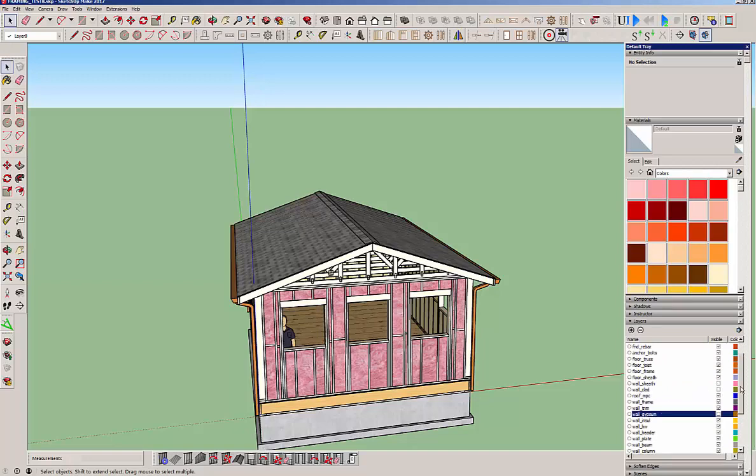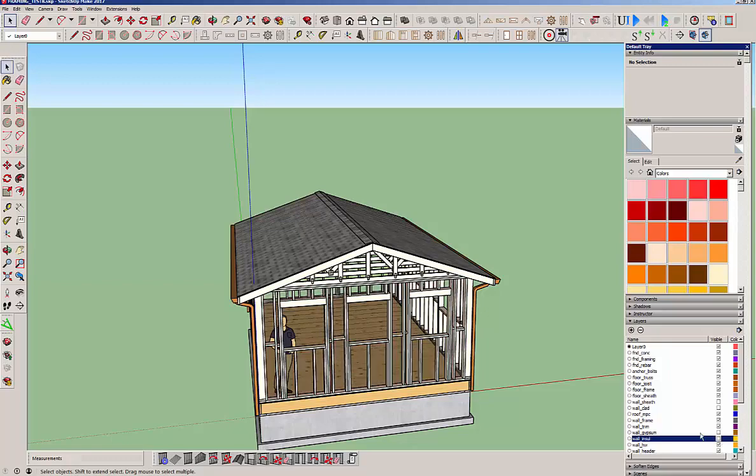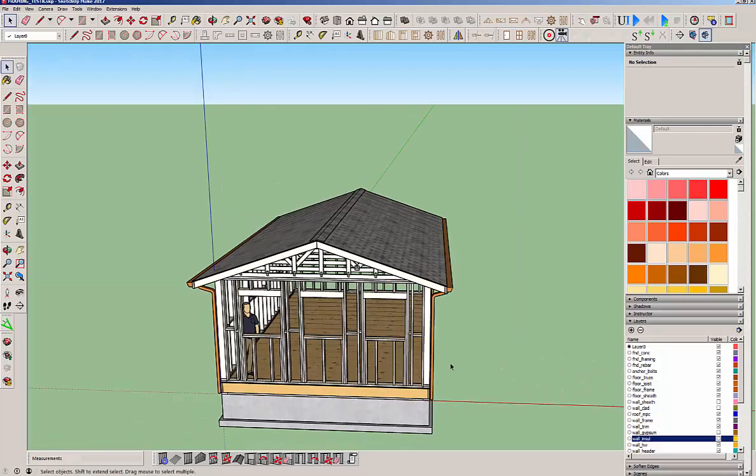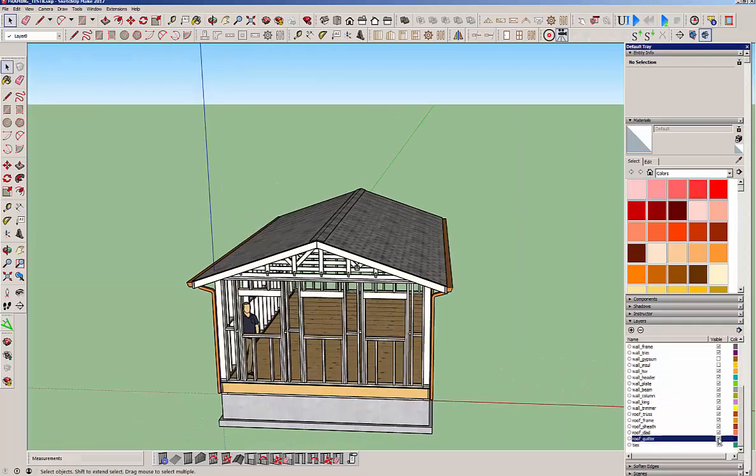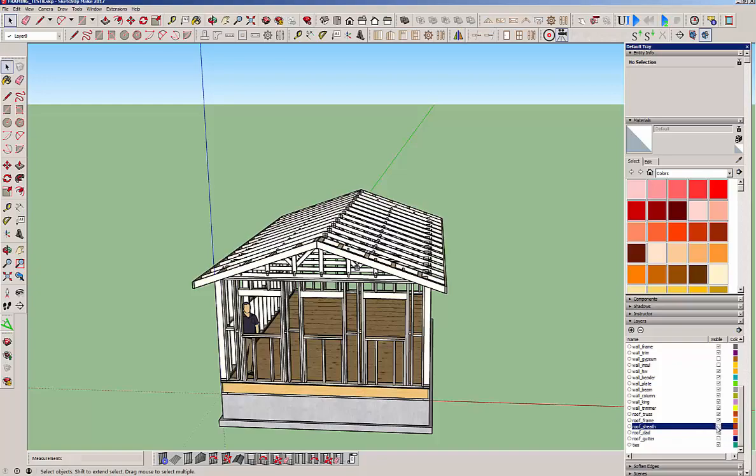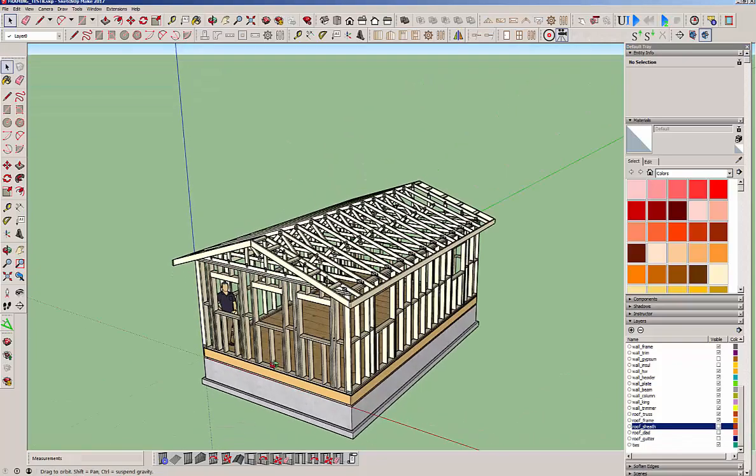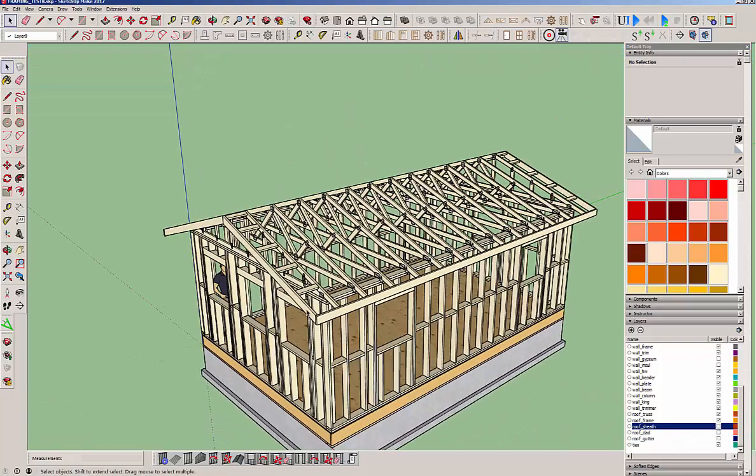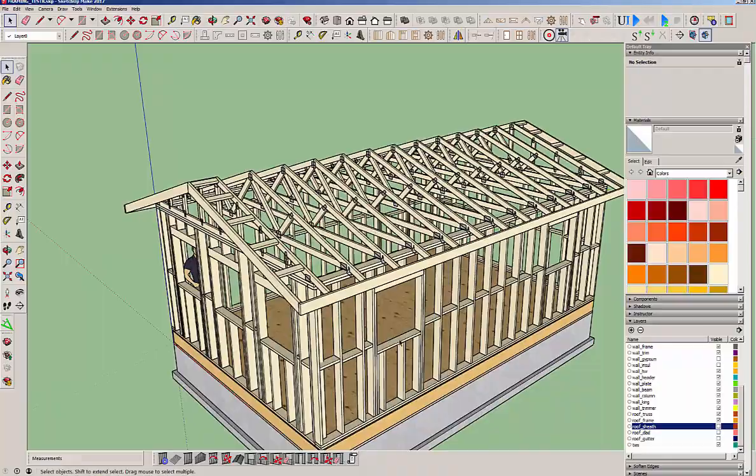In fact I actually do want to show you something, one other thing as well. Where is my insulation layer here. There we are. Okay, so there's that and then let's turn off the roof gutter and the cladding and the sheathing. So you know there's your full framed out structure.